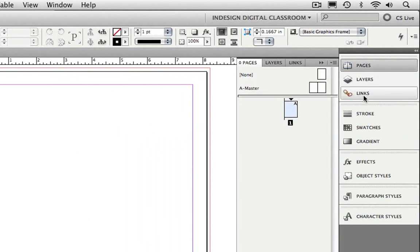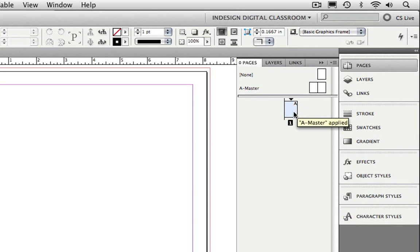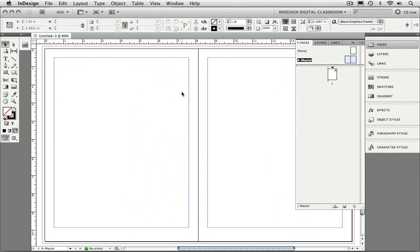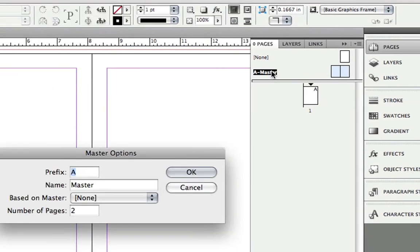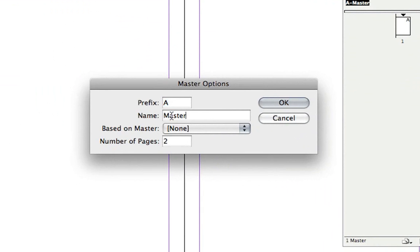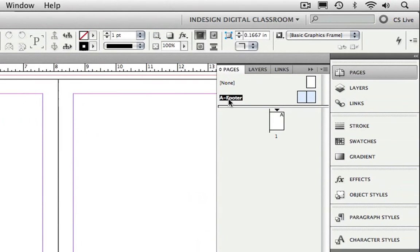I'm going to go to the Pages panel because we're going to be working with Master Pages. You'll notice that when you create a brand new document, you're always given one master page called A Master that all of the pages in your document are going to be based on. Now I want to change the name of this master page, so I'm going to double-click on it to make it active. Then I can hold down the Option key on Mac or the Alt key on Windows to display the master options. In the Name field, I'm simply going to type Footer. When I click OK, you can see that the name has changed to reflect what I recently gave it.